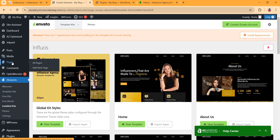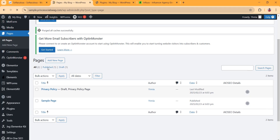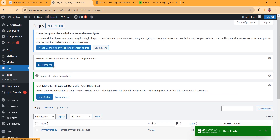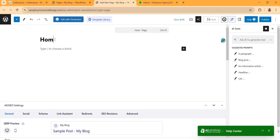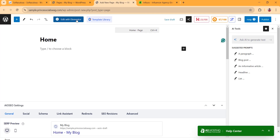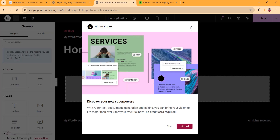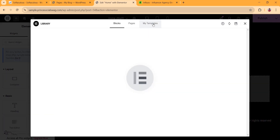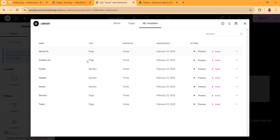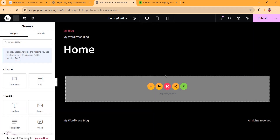Now we are going to create our first page. Click on Pages and then Add New Page. This new page will be our home page, so name it 'Home' and click Edit with Elementor. In the Elementor editor, click on the Template folder, go to Templates, and choose the home page template. You can preview the template before installing it — click Insert, then Apply.